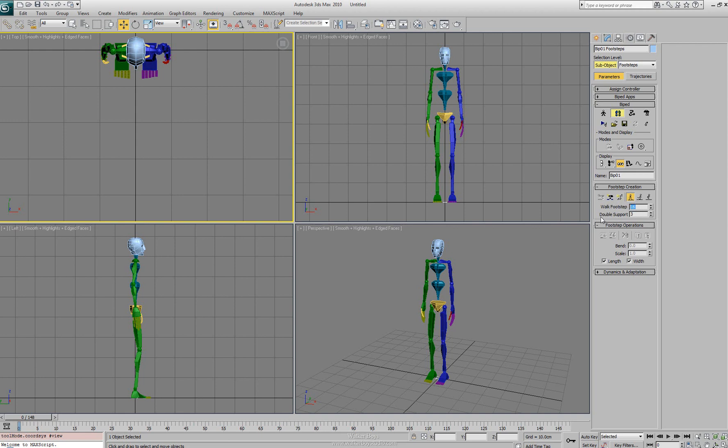The double support is going to be saying that I want both feet on the ground for 3 frames as it walks. So this is a way of actually adjusting the speed and the translation between each footstep.